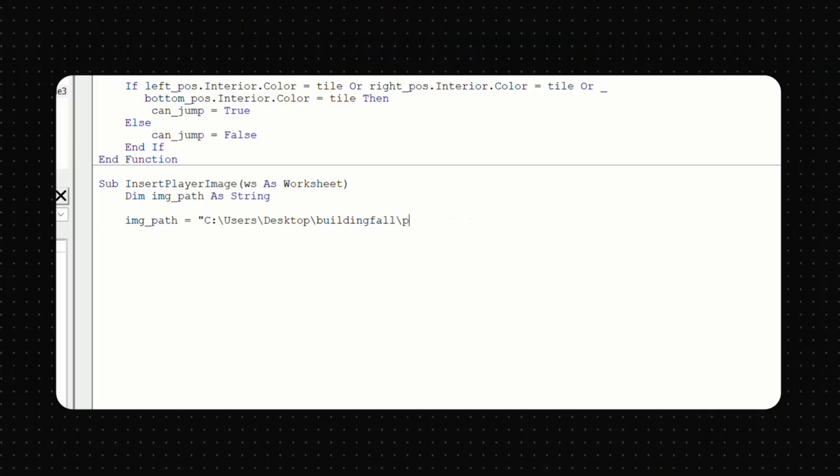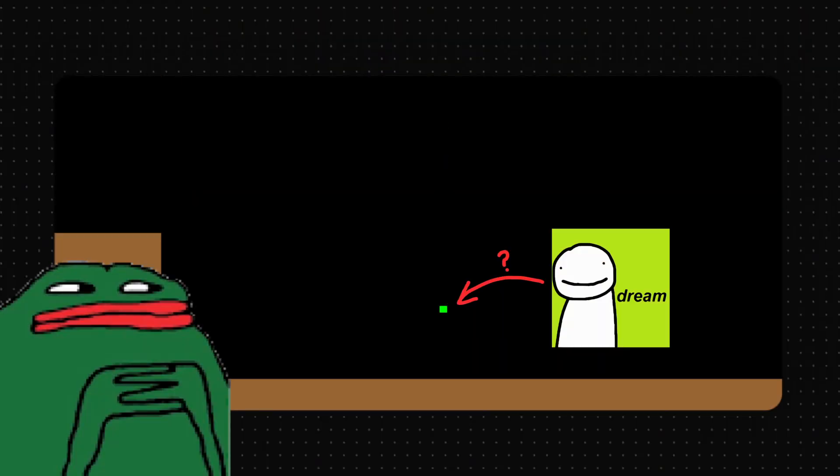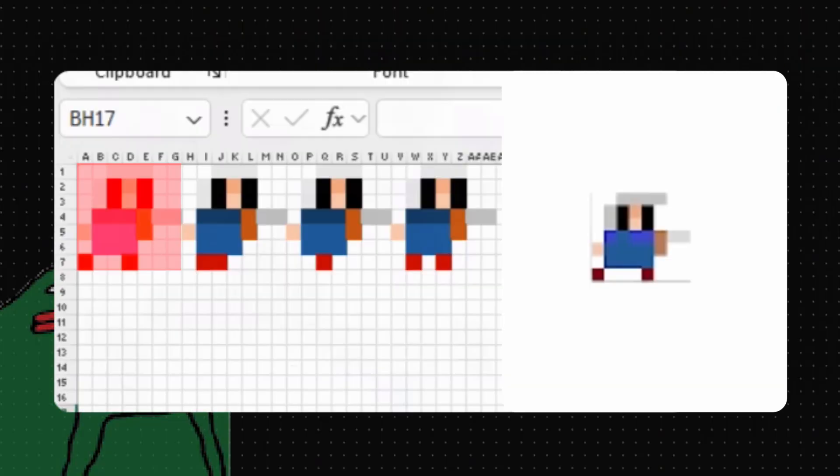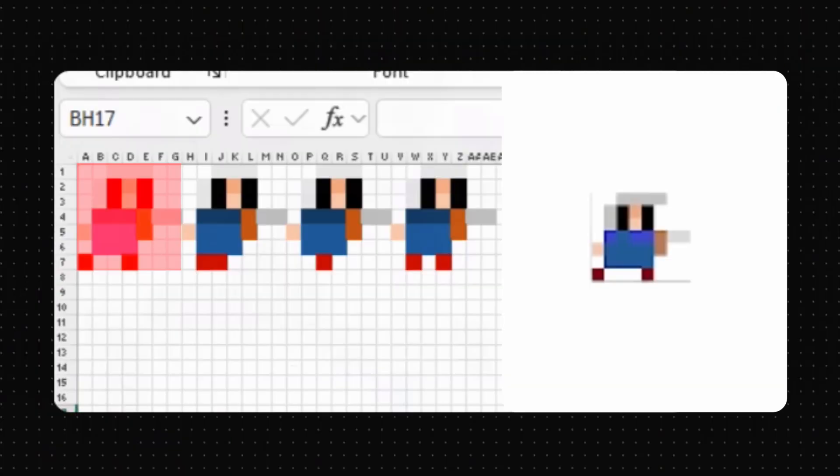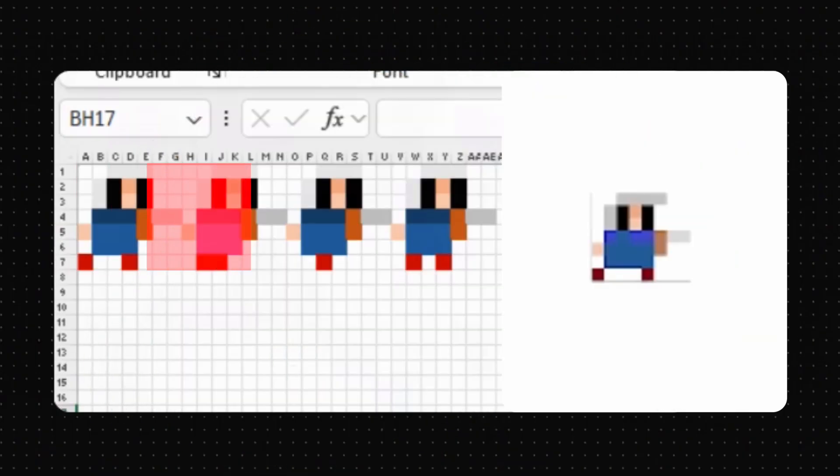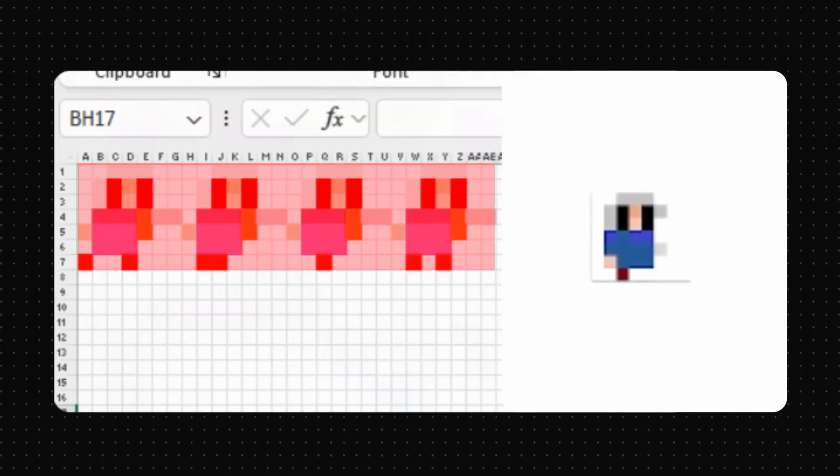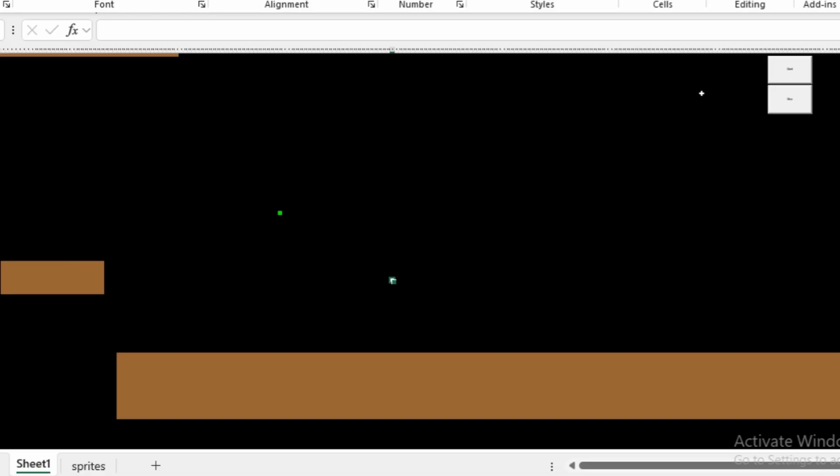Then in our VBA code, we can specify instead of the green player cell, only use this first section of the sprite sheet we created. But in each frame, it pulls the next image so that it creates an animation. And just like that, we should be having smooth player animation.